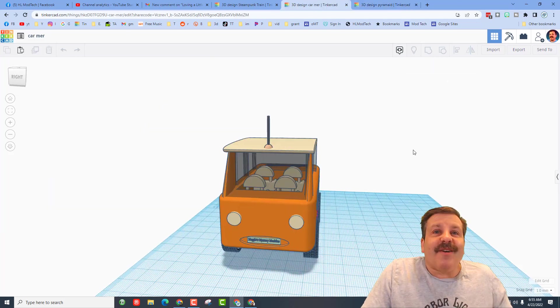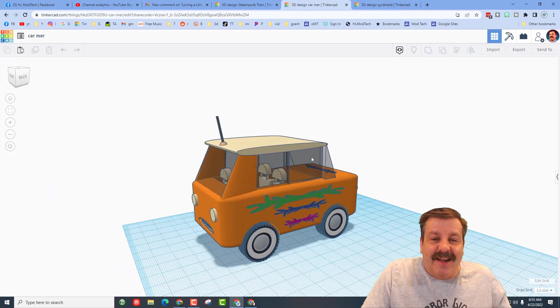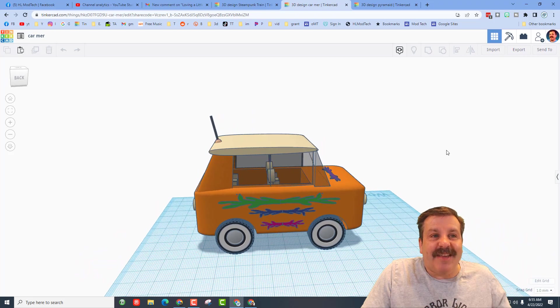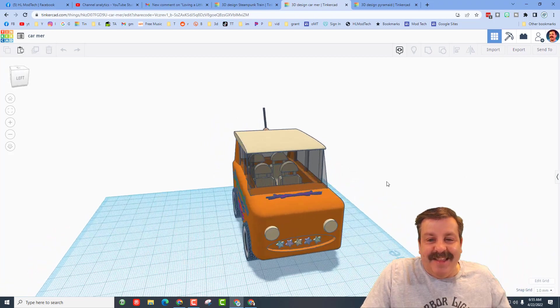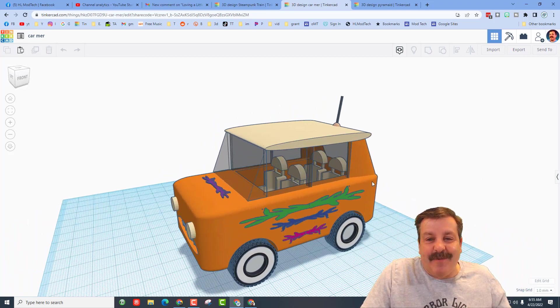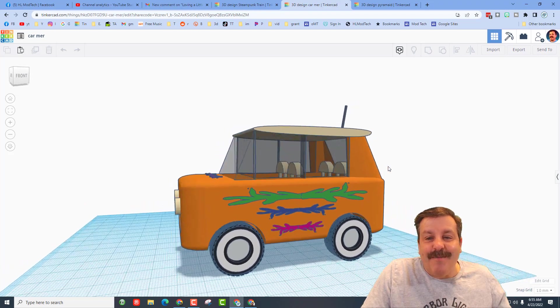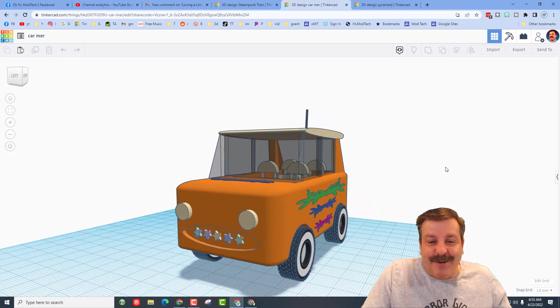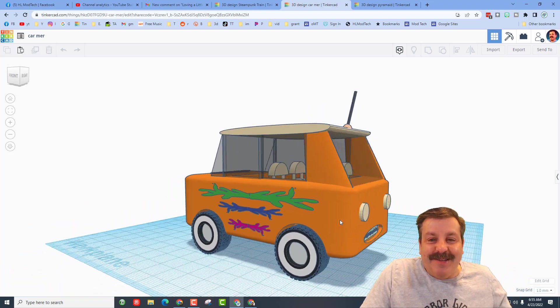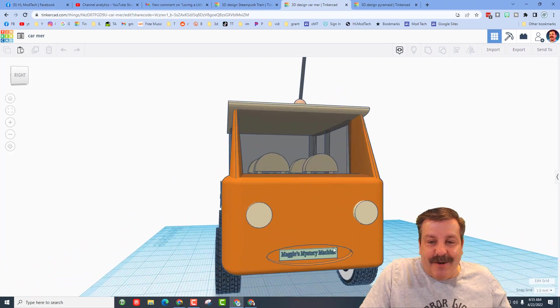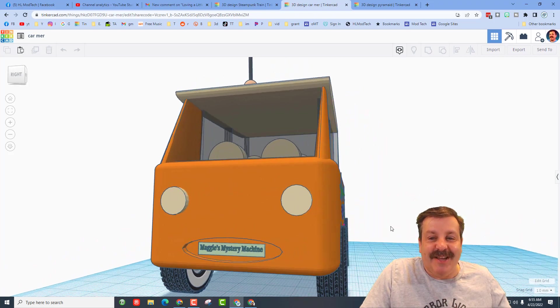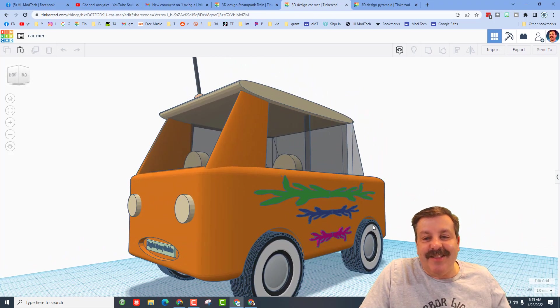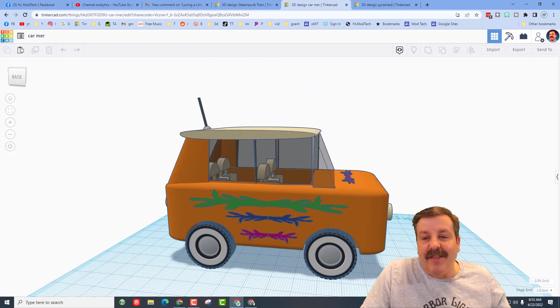Friends, our final design comes from eighth grader Maggie. This is made off my brand new car tutorial. Maggie took my tutorial and made her own Mystery Machine just like the movie Scooby-Doo. This is so fun friends! The tutorial's for absolute beginners.